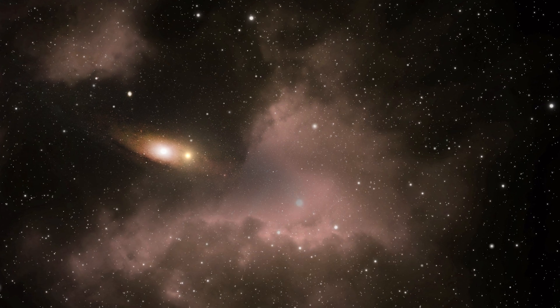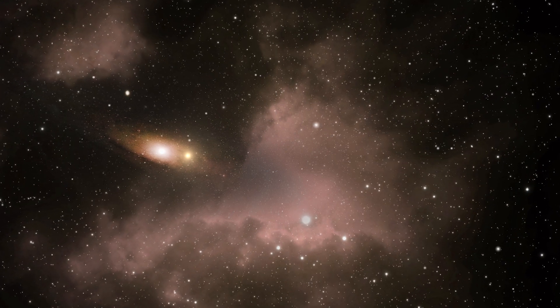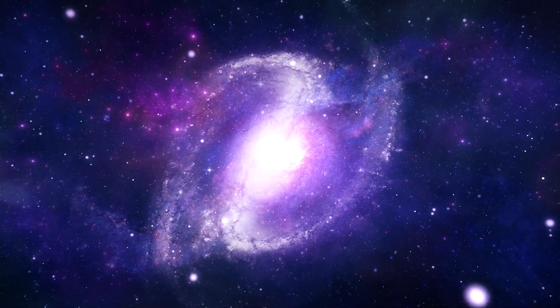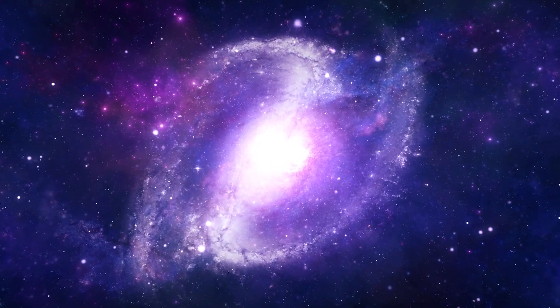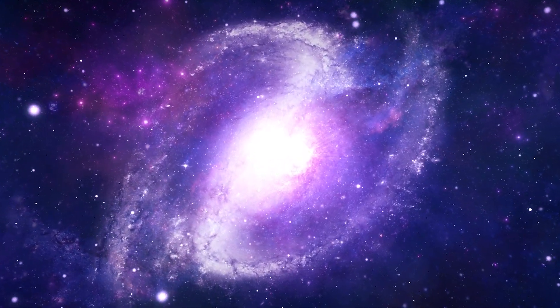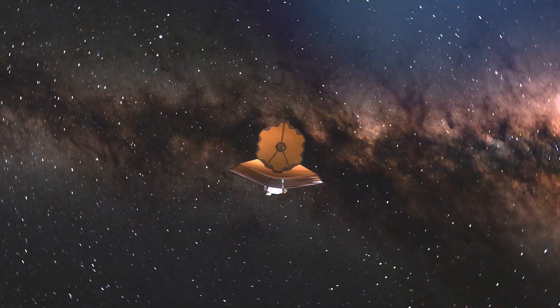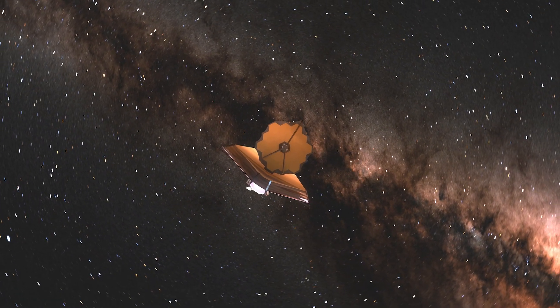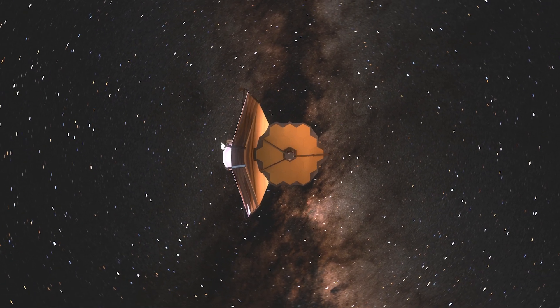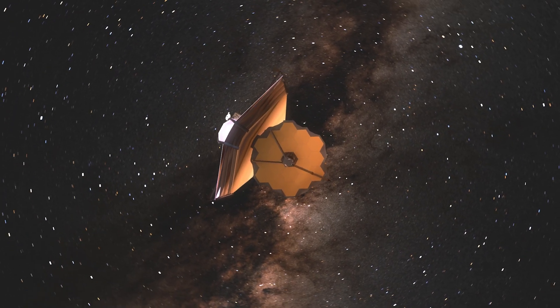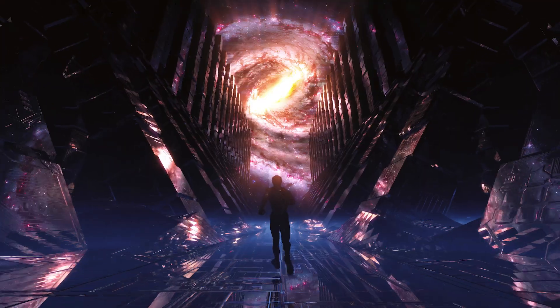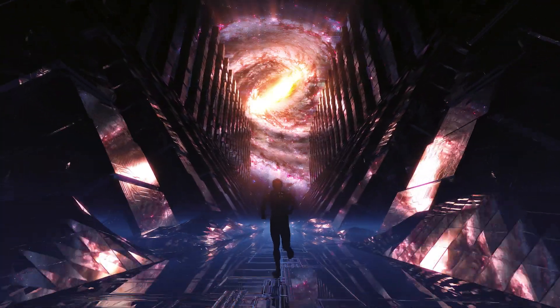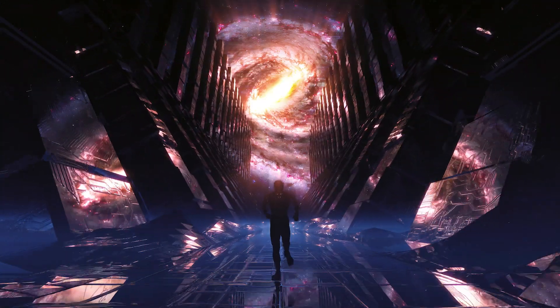Are we teetering on the edge of the greatest cosmic enigma, or is this merely the dawn of an uncharted stellar saga? The Webb Telescope has ushered us to the precipice of an astounding revelation. The cosmos might not stretch into infinity as once thought.